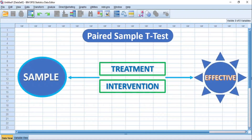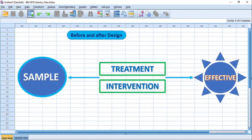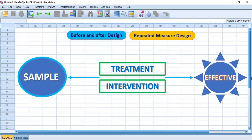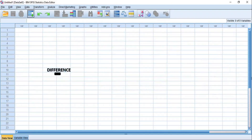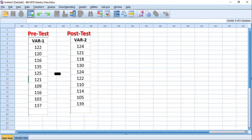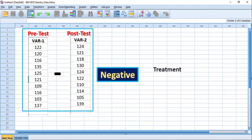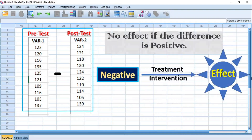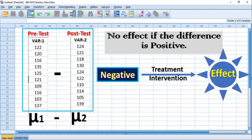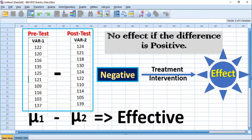This kind of experiment can commonly be referred to as a before-and-after design, a repeated measure design, or a paired sample design. If the difference between the pre-test and the post-test scores or between the paired observations is negative, then we can say the treatment or intervention had an effect; otherwise, no effect if the difference is positive. Therefore, a paired sample t-test takes into account this difference between the means of the paired observations to determine whether the treatment or intervention given to a sample is statistically significantly effective.